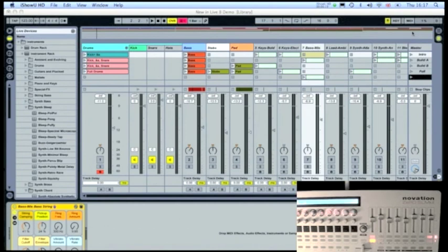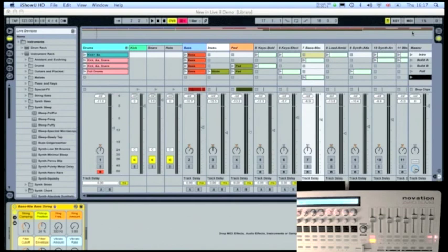Also, it's worth installing the latest update of Ableton Live from their website www.ableton.com. For this integration you'll need Live 8.1.3 installed.